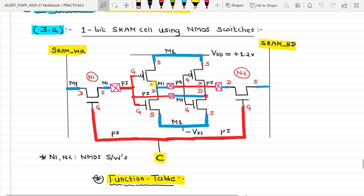The output of the first inverter is on the metal one layer, and the input of the second inverter is on the polysilicon layer, so we have to use a metal-one-to-polysilicon contact. Similarly, the output of the second inverter is on metal one while the input of the first inverter is on polysilicon, so again we use a metal-one-to-polysilicon contact.